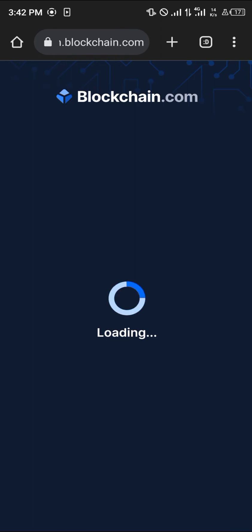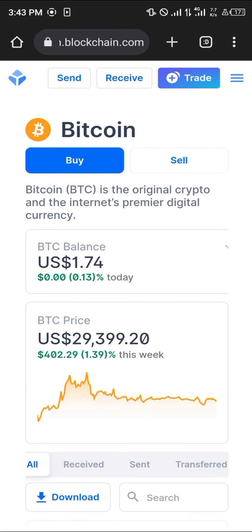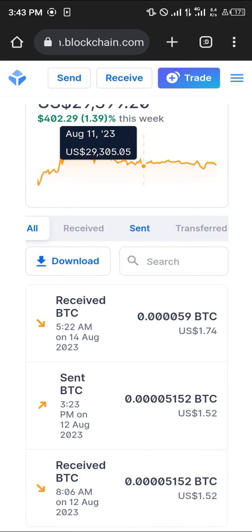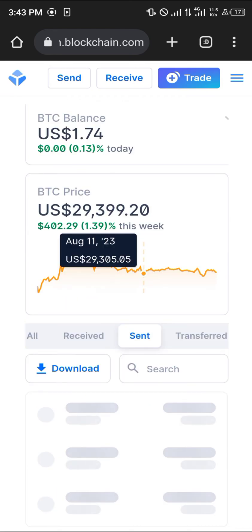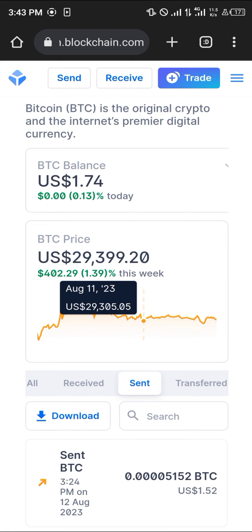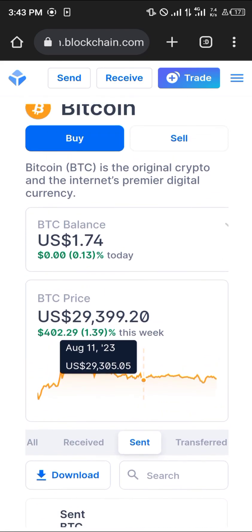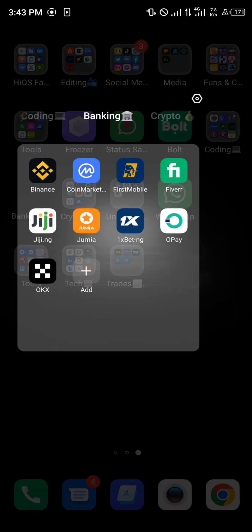Once you've done that, click on Send Bitcoin and give it some time for the transaction to be processed. Check back with your Binance app and you'll see that the Bitcoin has been sent out. If you head over to the Send section, you can view your recent transaction which was just made.